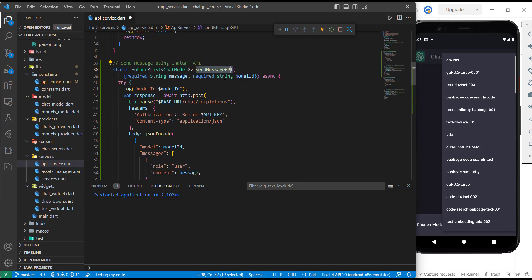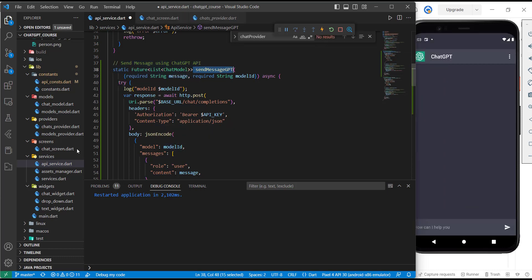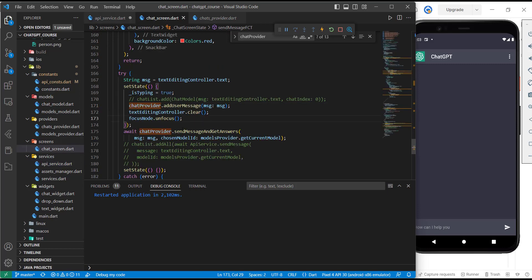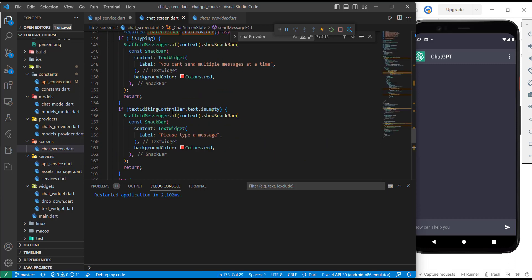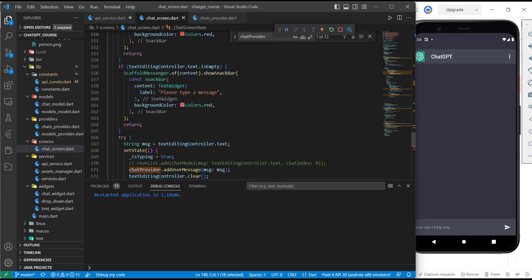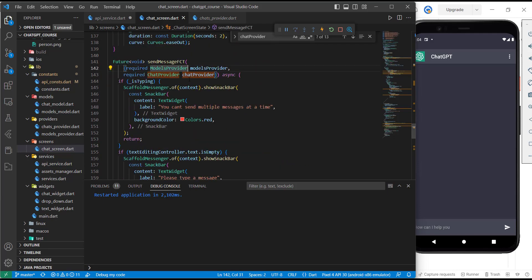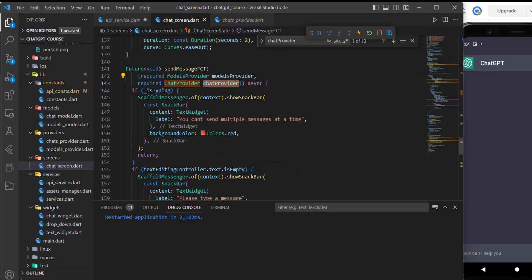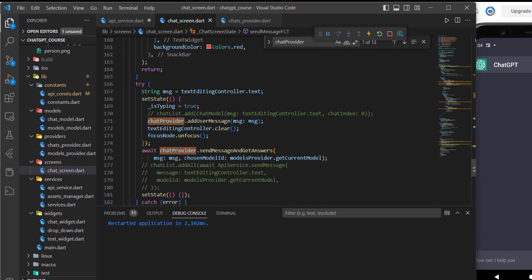But of course, later I want to keep both functions, and you'll see how we manage it in this tutorial. If you remember, in the chat screen, here for the send message function, we were using the models or chat provider in order to send a message.